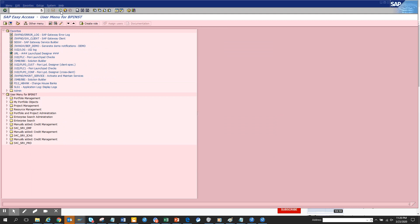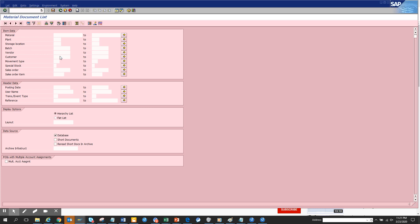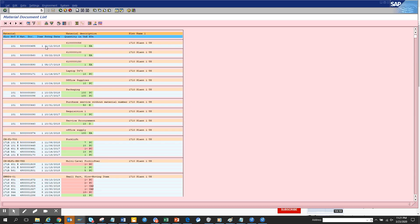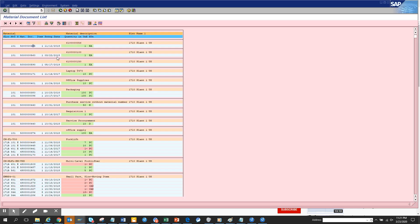What is a good transaction code that can help me replace MB03? There is a transaction MB51. It's very handy and here you can find all the goods receipts you have entered for a particular system. If you double click, you'll just execute. You can select all of these and just double click from here.